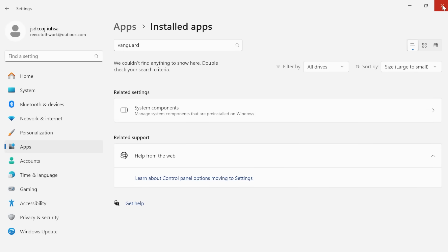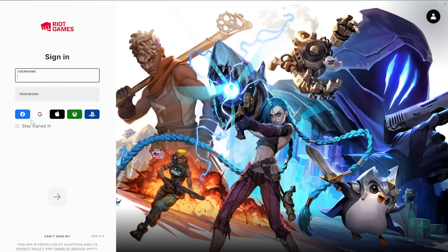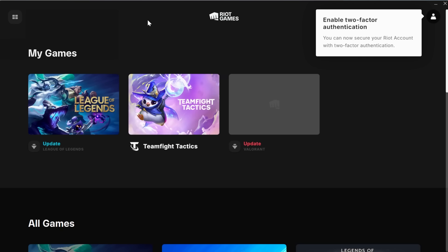Once you've uninstalled the Riot Vanguard application, we're going to close out of here, launch up the Riot client and then you'll need to log into your account. So now that we're logged into the Riot Games application, you can see if I come over to League of Legends.